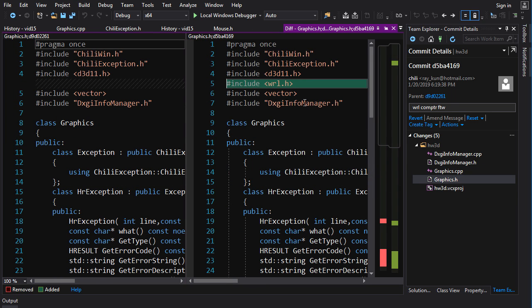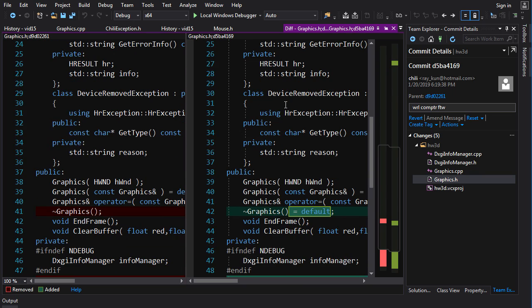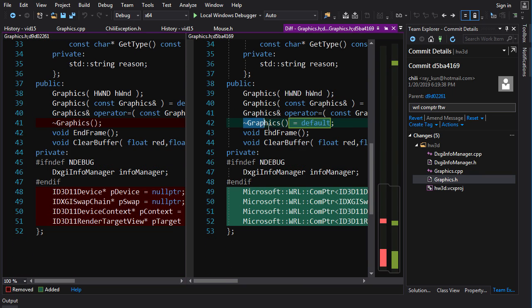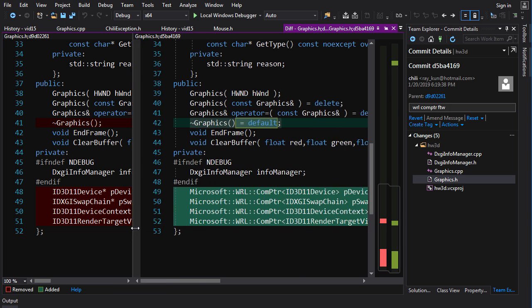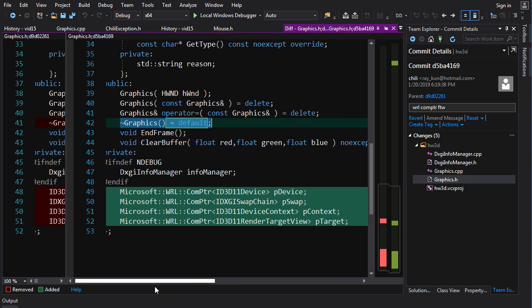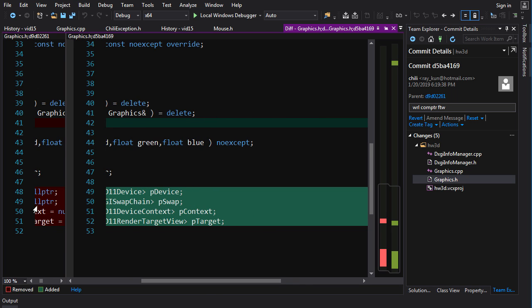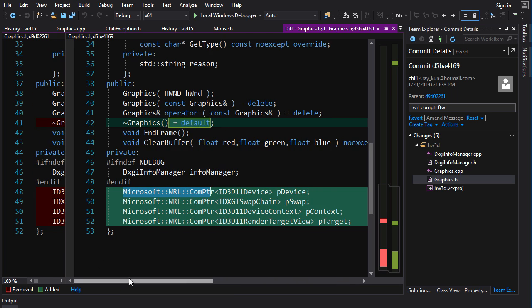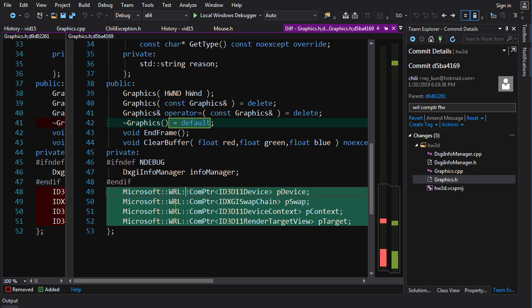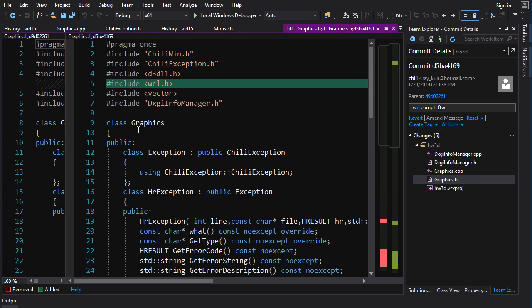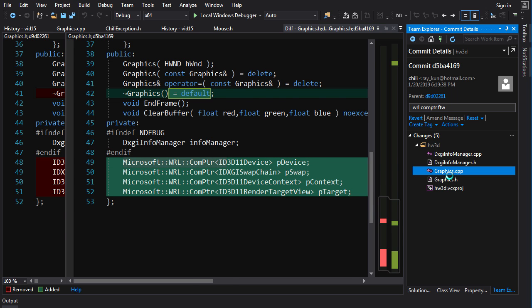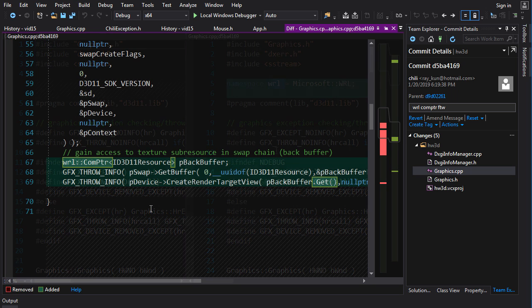In the header file graphics.h, we include WRL because that is where ComPtr lives. And then down here, we can make the destructor just default now, which is nice. Rule of zero or whatever, whatever rule we're on here. And down here, instead of declaring our pointers as just dumb pointers, we declare them as ComPtr. And I don't like to import namespaces in a header file, so I use the full namespace here. But in graphics.cpp, I use namespace WRL. I create an alias here.